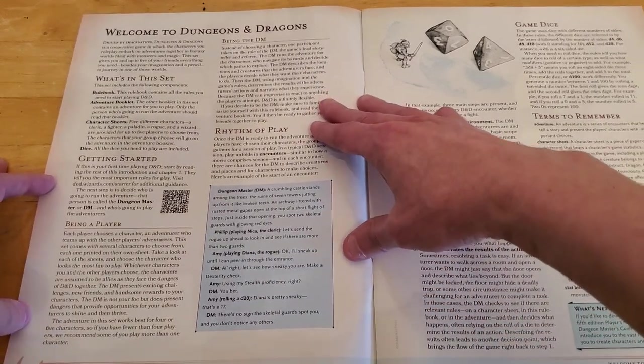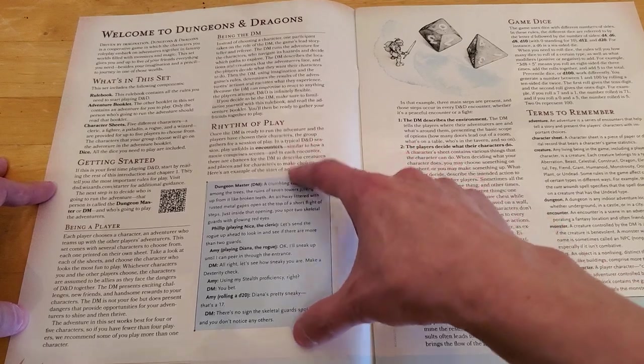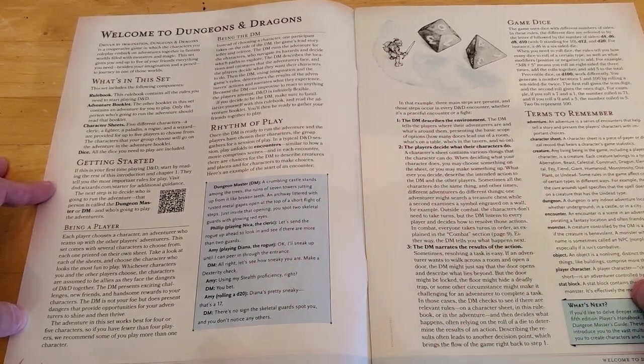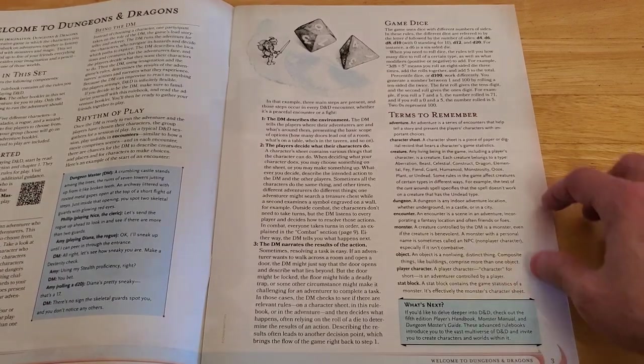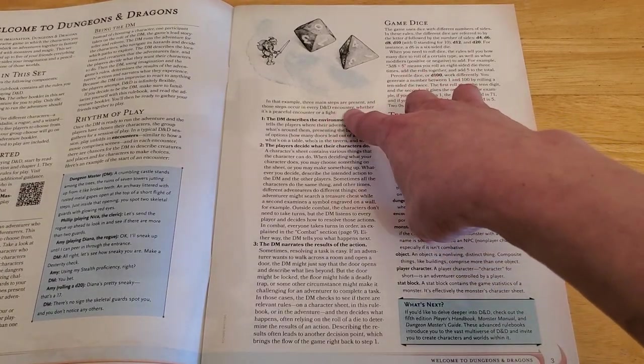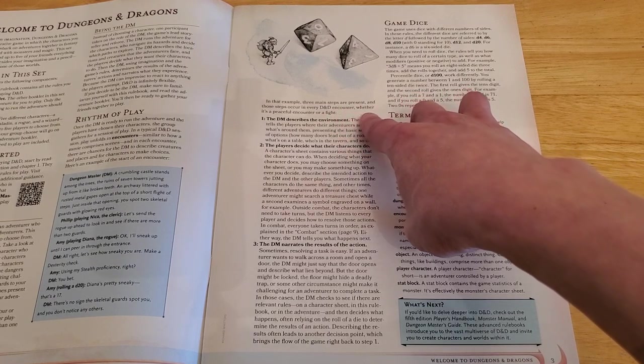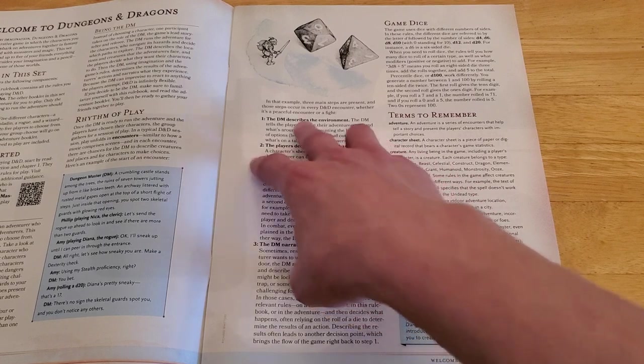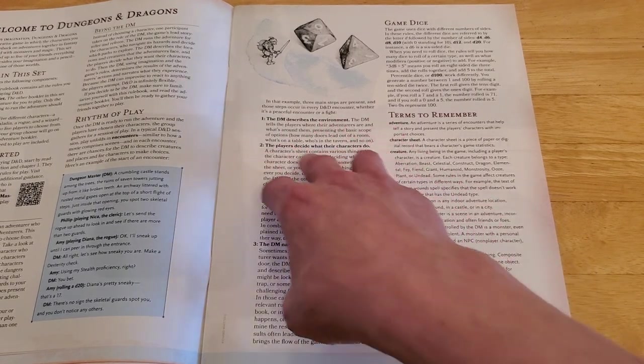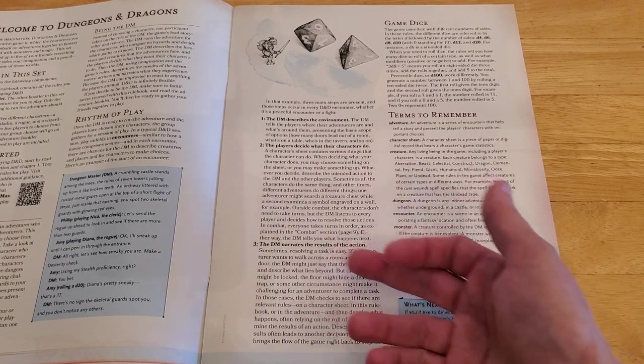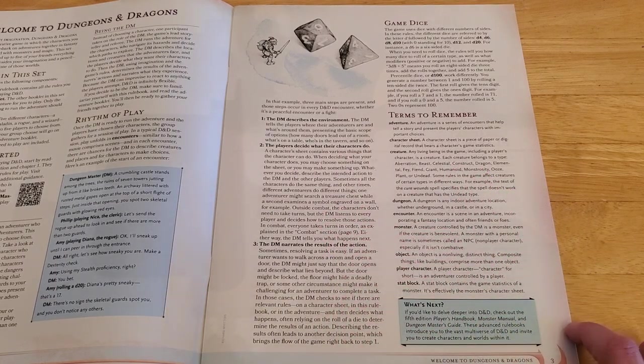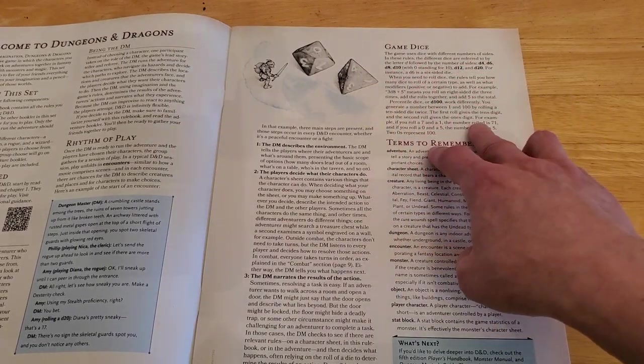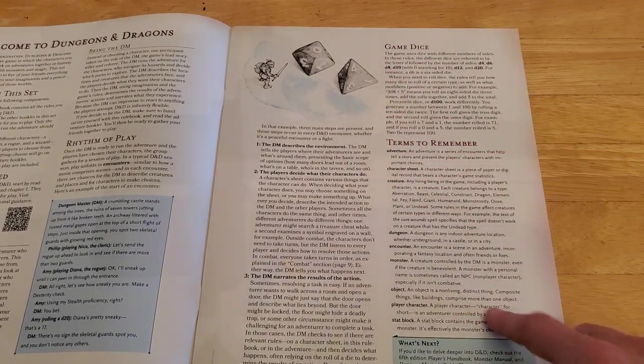The DM runs the adventure for the characters who navigate its hazards and decide which paths to explore. The DM describes the locations and creatures that the adventurers face, and the players decide what they want their characters to do. Then the DM, using imagination and the game's rules, determines the results of the adventurers' actions and narrates what they experience. Because the DM can improvise to react to anything the players attempt, D&D is infinitely flexible. If you decide to be the DM, make sure to familiarize yourself with this rulebook and read the adventure booklet.